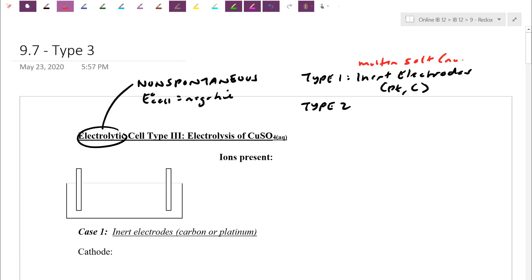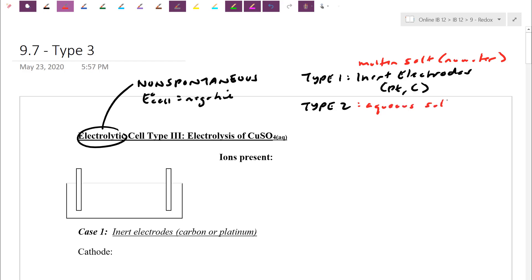A molten salt has no water. What we saw in yesterday's lesson was that water can screw everything up. Water sometimes is so bad at reducing or so bad at oxidizing that water actually does both reactions before the salt would. A type 2 cell uses inert electrodes but those are typically with aqueous salts. We're going to review that more in today's lesson.